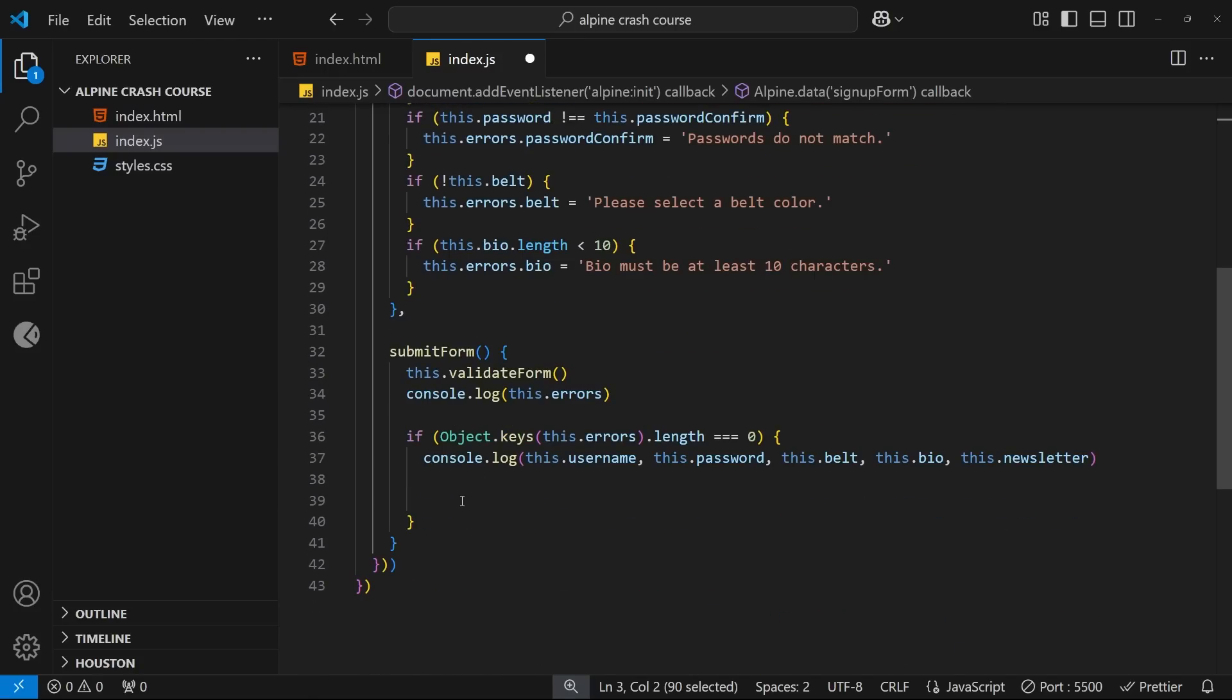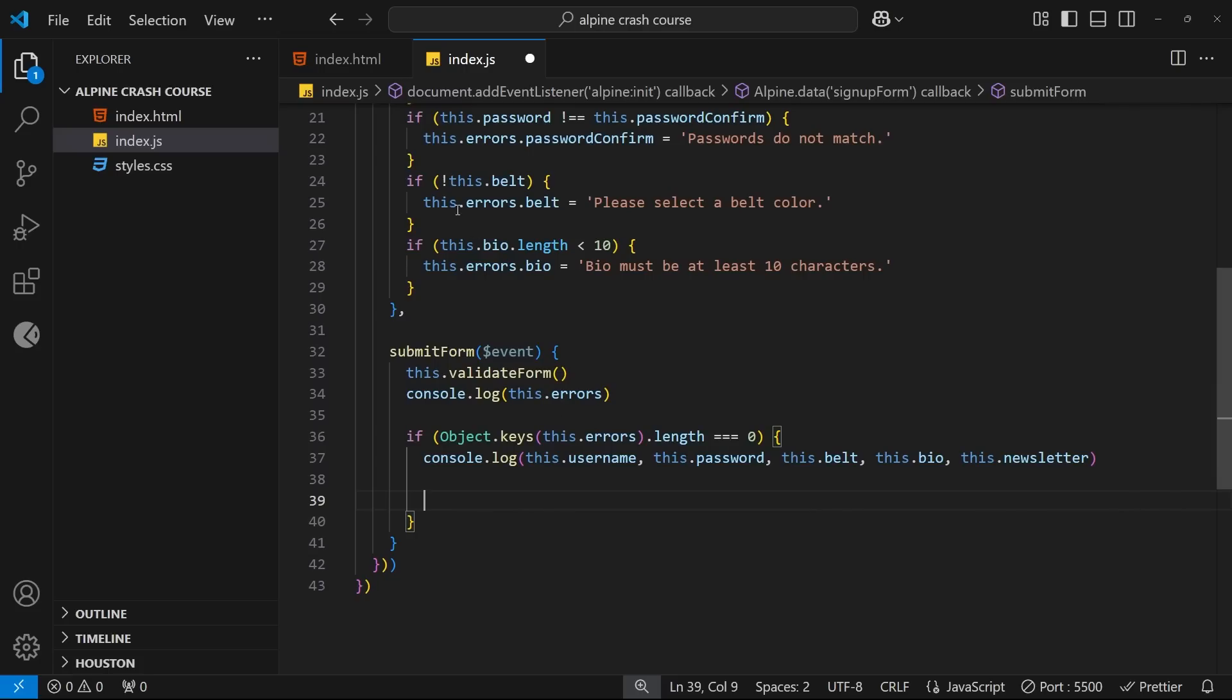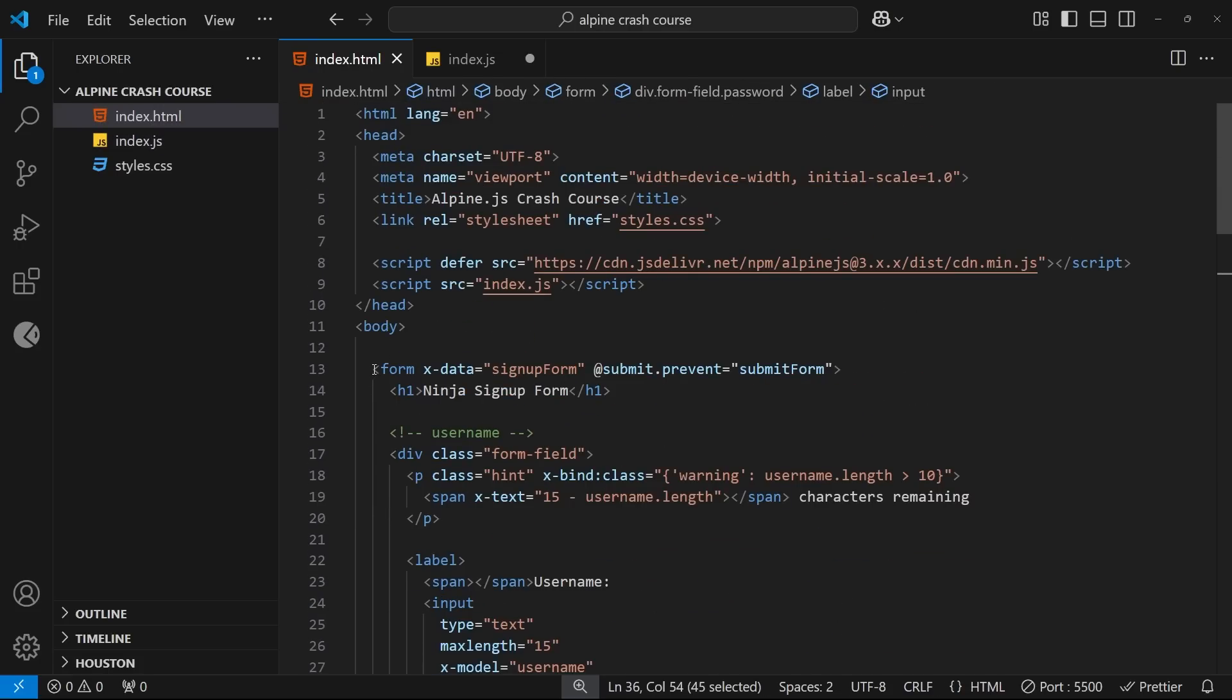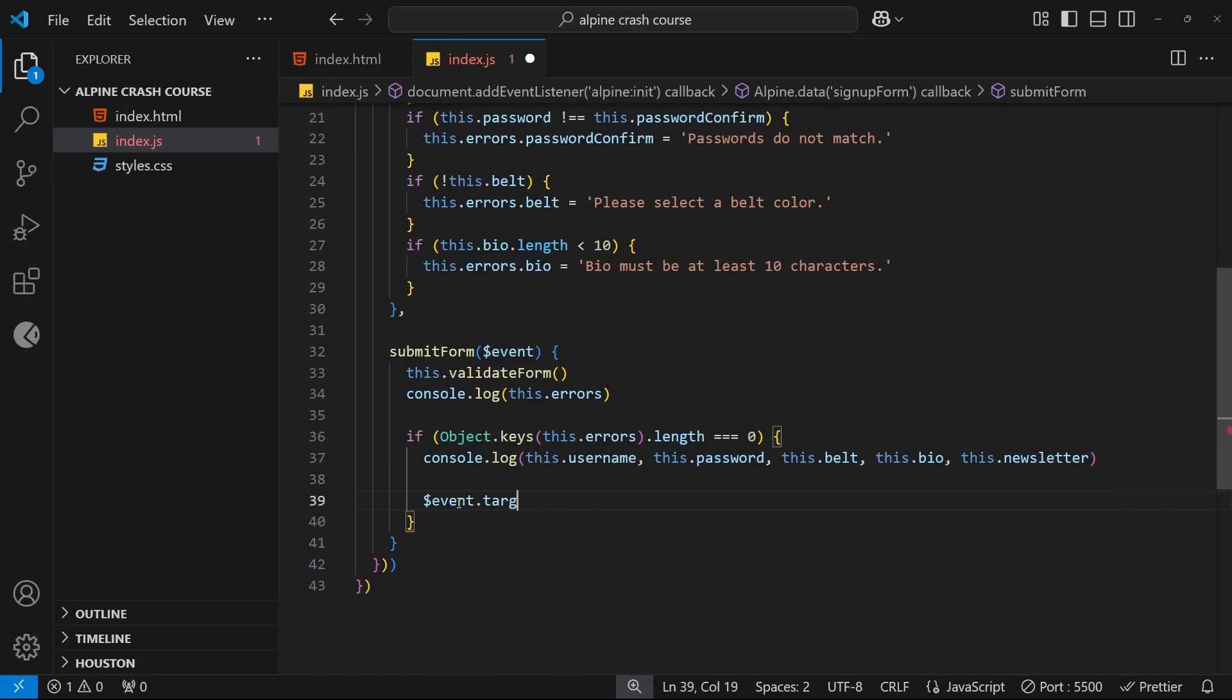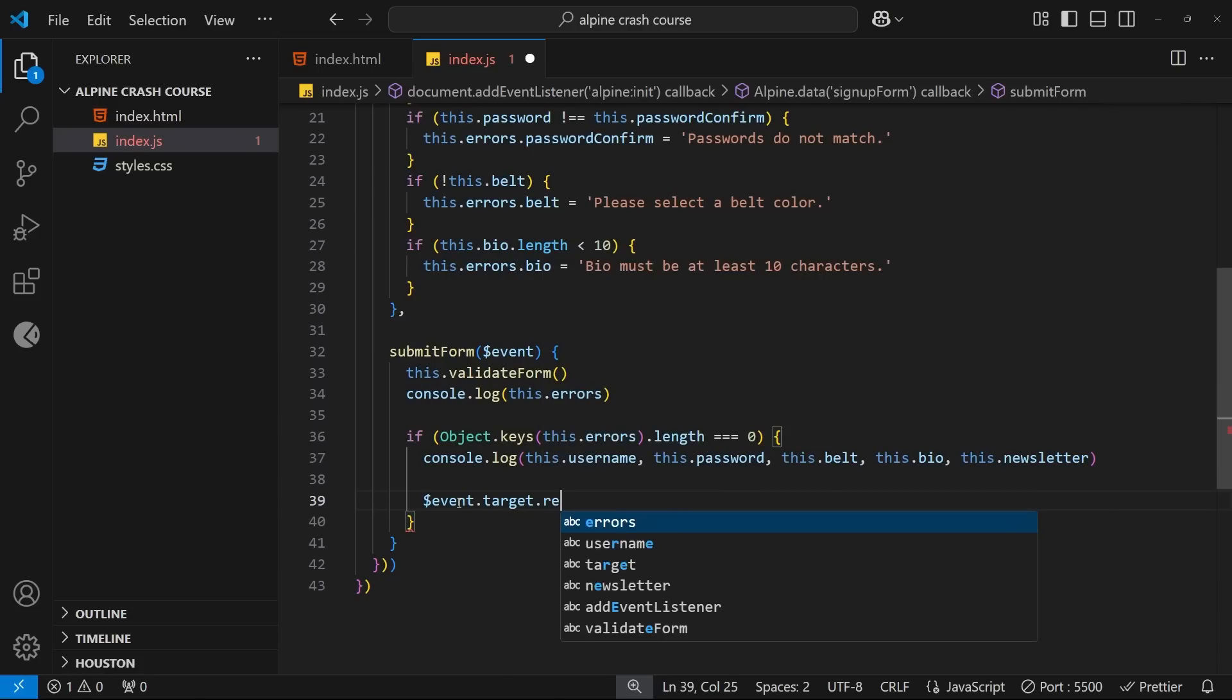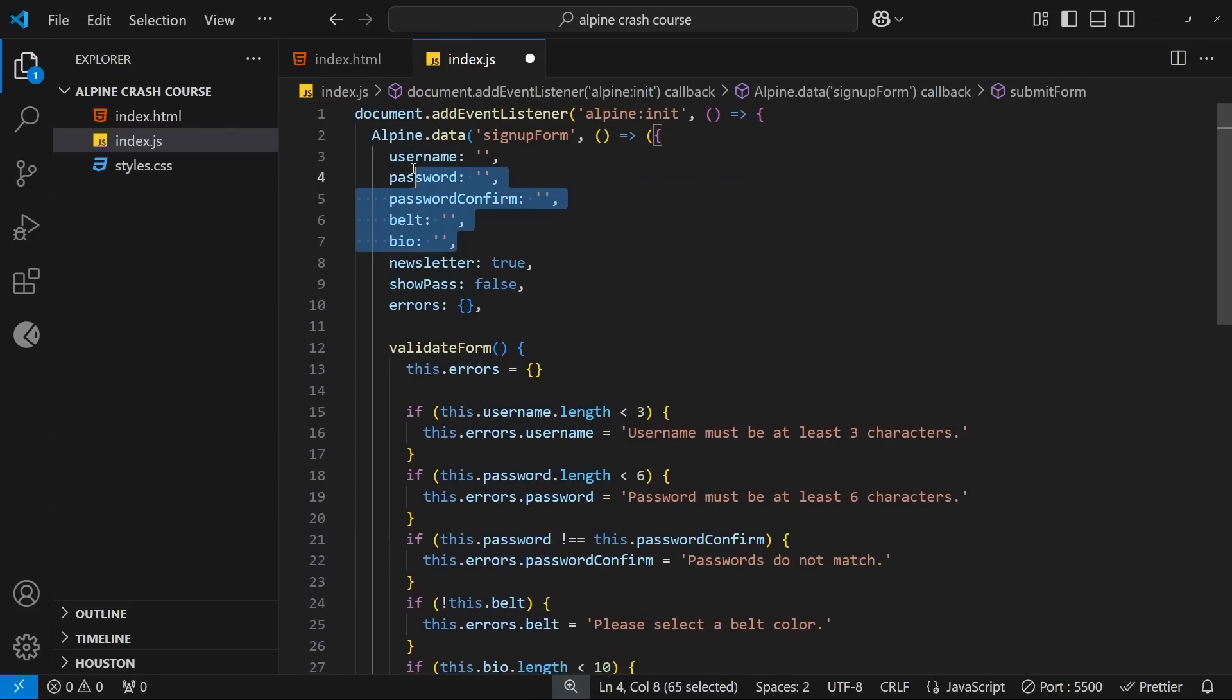But there is an easier way to do this using a special event object that Alpine gives to us inside any event handler function, like this submit one right here, this submit form one. So to accept that argument, we just have to use the value $event. And this gives us information about the event, including the tag element of the event. Now, the event in question, in this case, is the submit event. And we know that the target of that submit event is the form itself. So in here, we could say $event.target to get a reference to that DOM element, the form elements. And then on that form element, we can use a method called reset to reset the whole form. And this method isn't anything to do with Alpine. It's just a standard method we can use in JavaScript on forms to clear them.